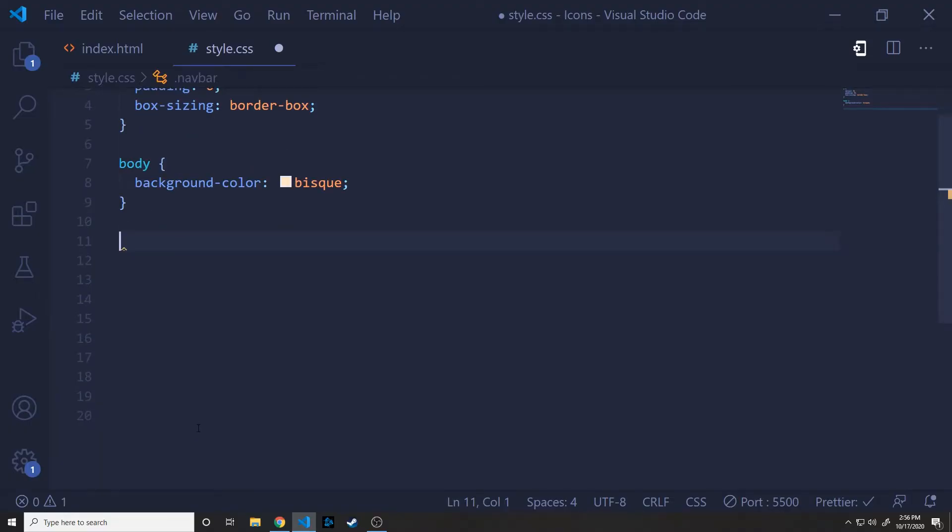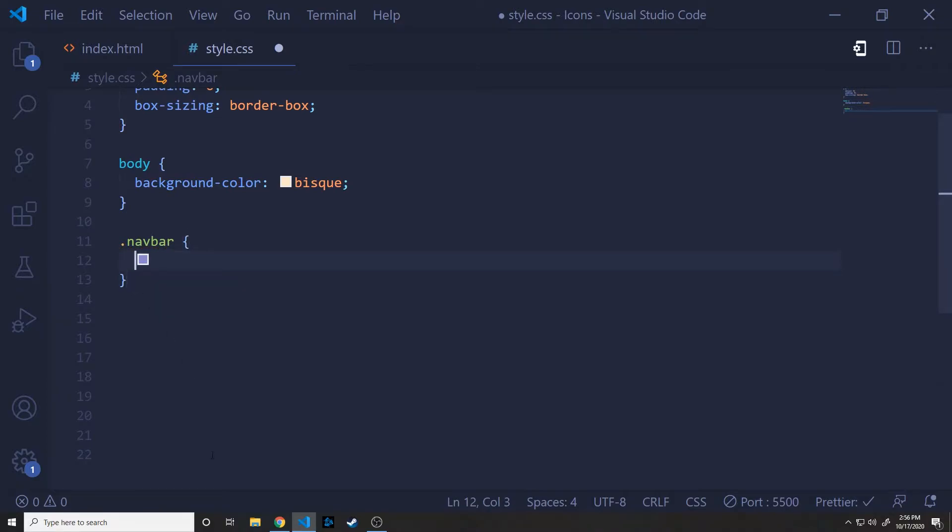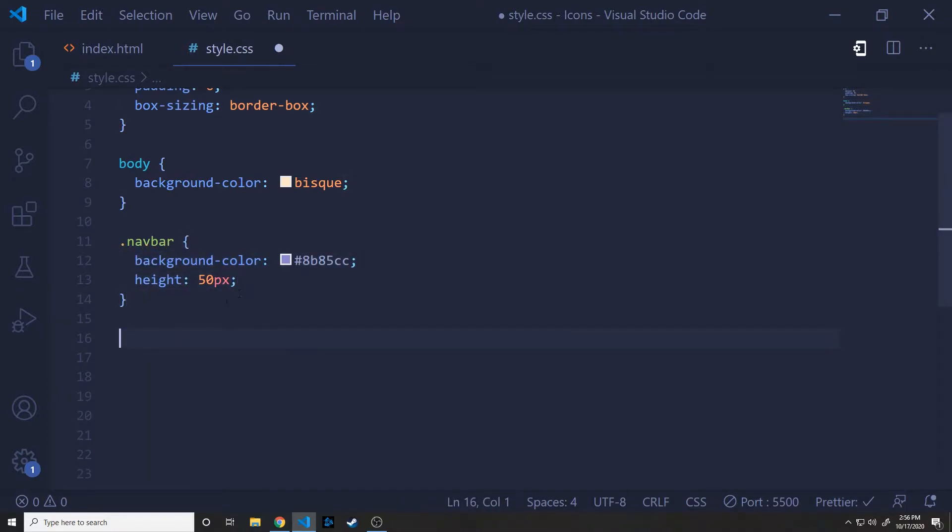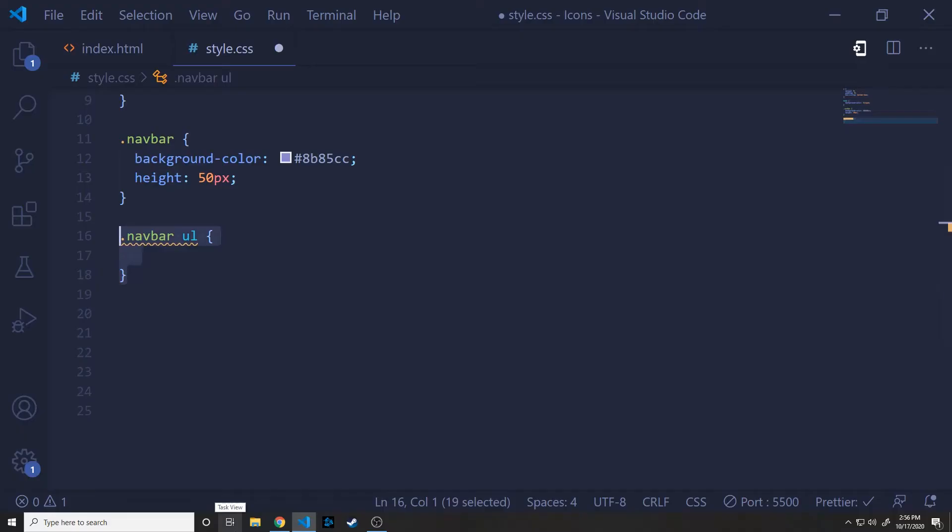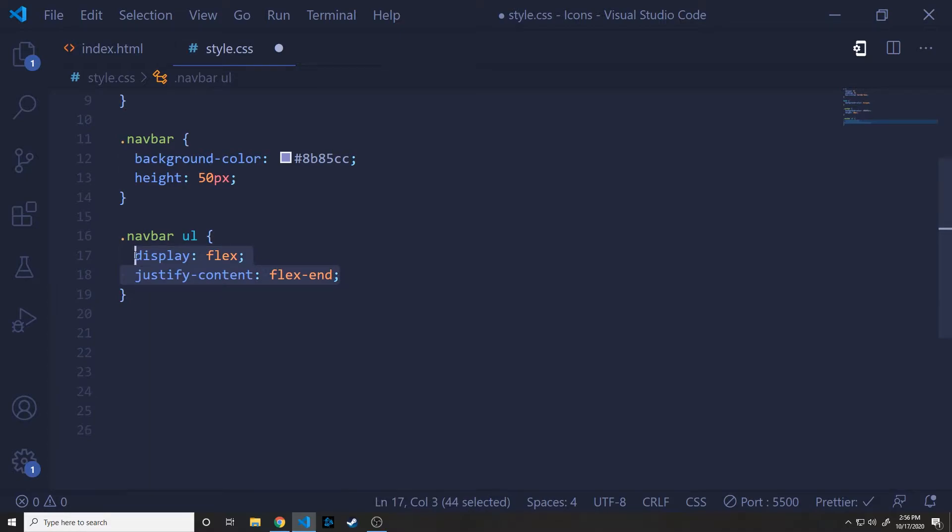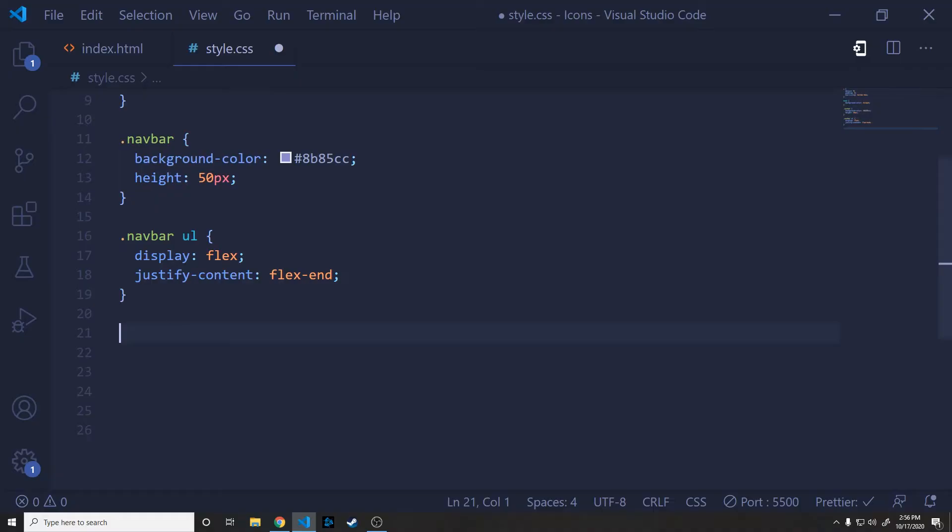Next, we'll hit the navbar. We'll give a background color, it's a nice purple color and set a height of 50 pixels. And again, you can see what this looks like. Next, for our unordered list inside of our navbar, we'll set display flex. This is going to make sure that all of our icons are aligned on the horizontal axis. And then we'll justify content flex end so that our icons go to the end of the navbar, which is going to be on the right side.